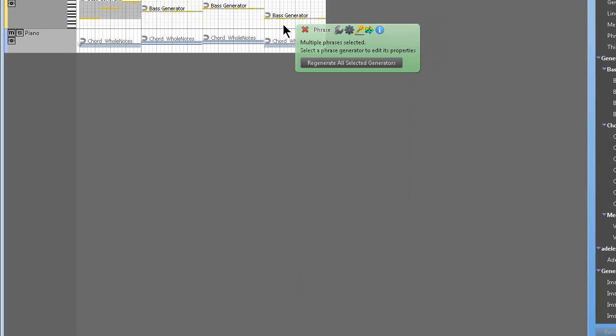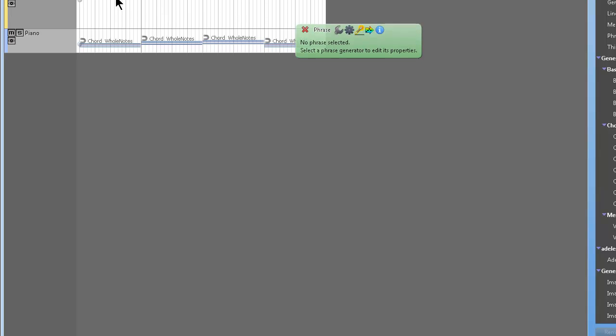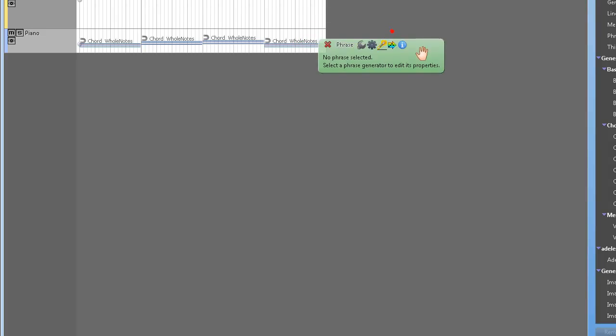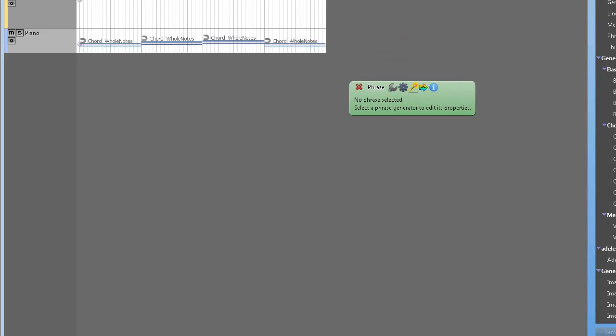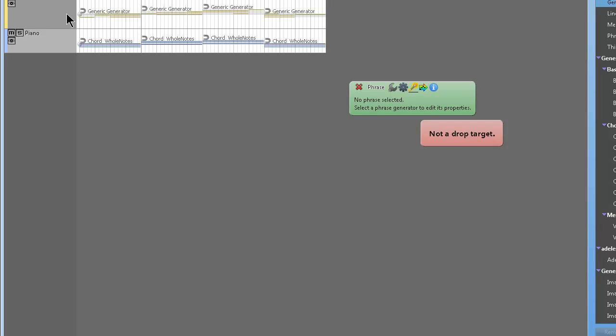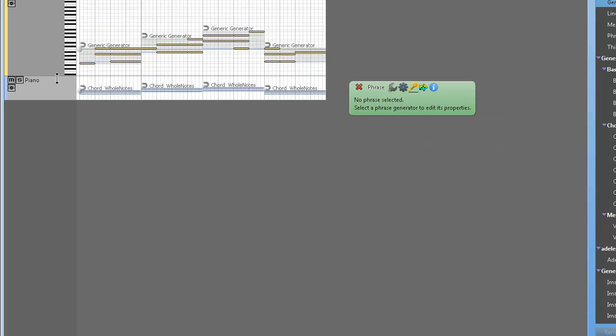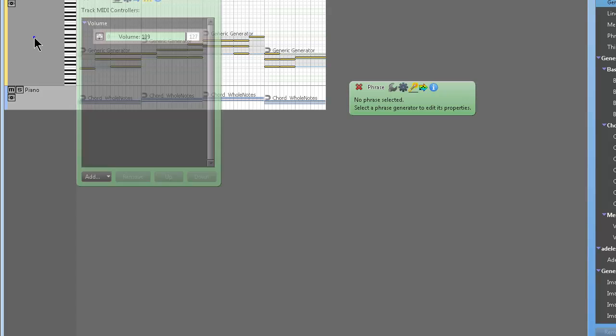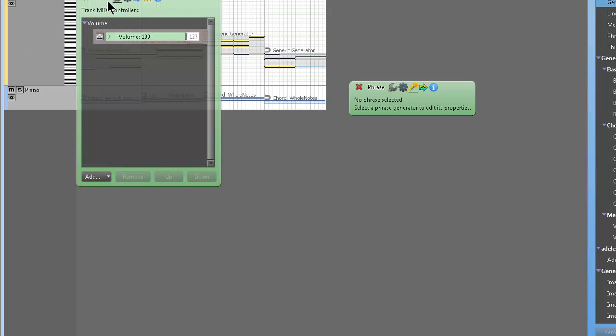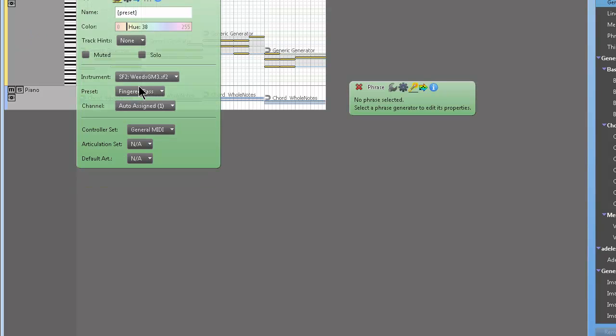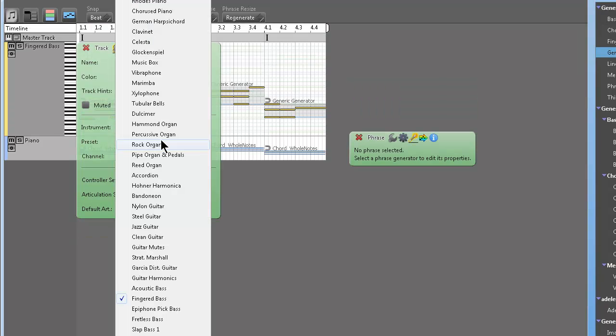So that's just tweaking the bass generators. Or not tweaking, I should say. That's bass generator parameters. Let's do generic generator parameters. We're going to insert generic generators. And usually when you insert generic generators, they don't sound that good at all because they're generic. But when you tweak them, oh man, you can get some great results.